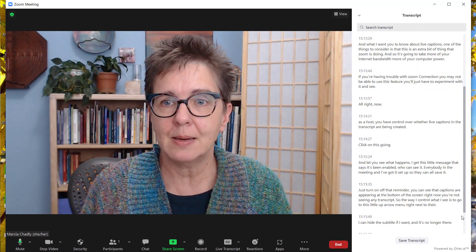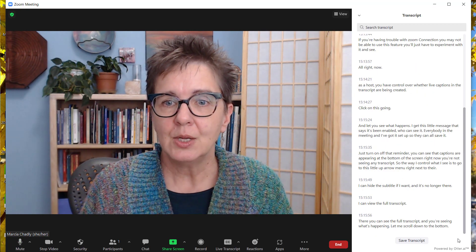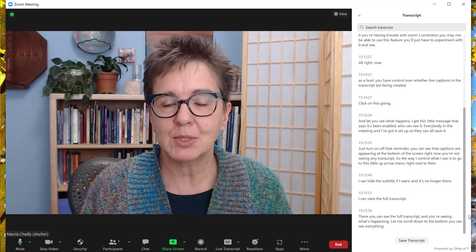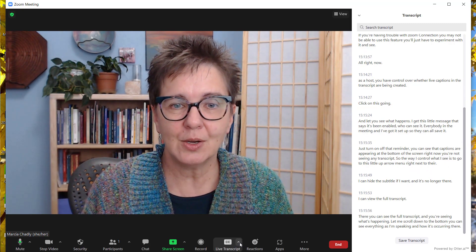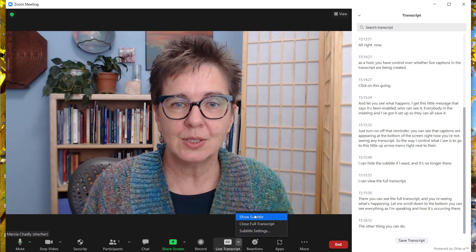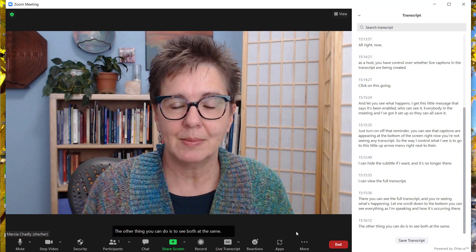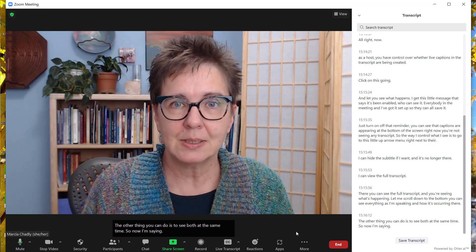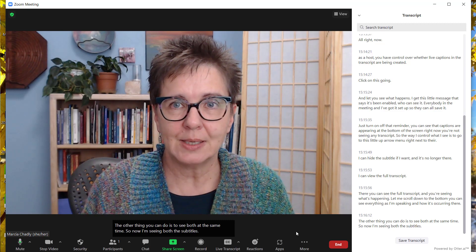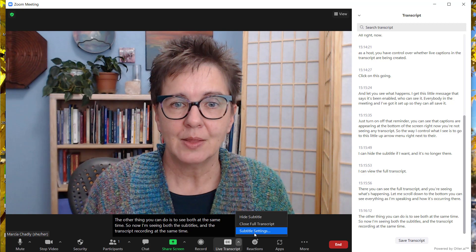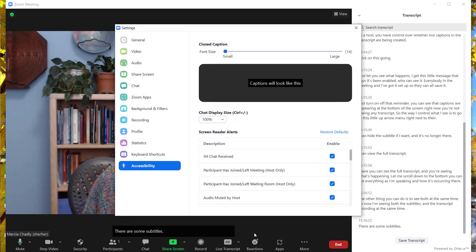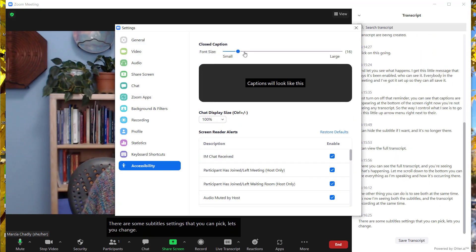Let me scroll down to the bottom. You can see everything as I'm speaking and how it's occurring there. You can also see both at the same time — so now I'm seeing both the subtitles and the transcript at the same time. There are some subtitle settings that you can pick that let you change the size and do some other different things.